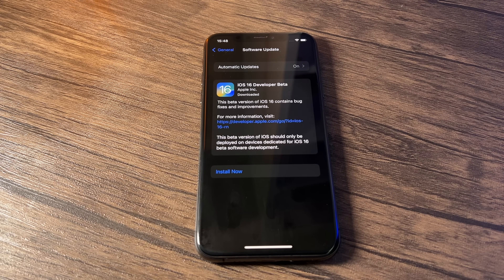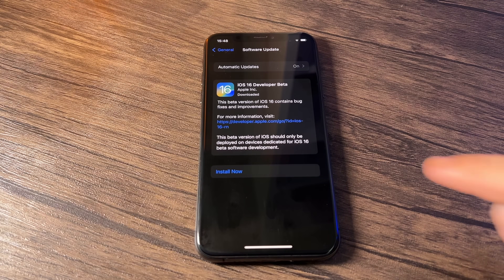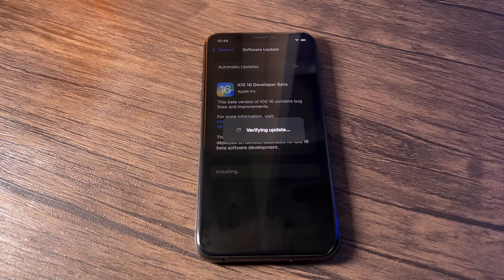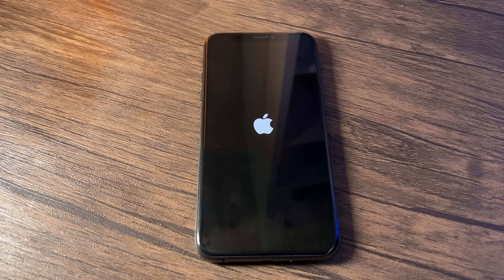Once complete, you'll get a message saying to install now, so press Install Now. This starts the full update — here's the verifying update stage which takes a minute or two. Then your phone will start to shut down and restart again. Don't worry if your screen turns off and on and you get the Apple logo — this is absolutely normal. Just let it install.